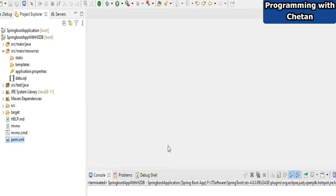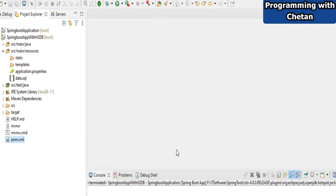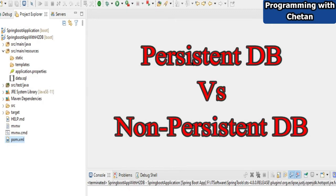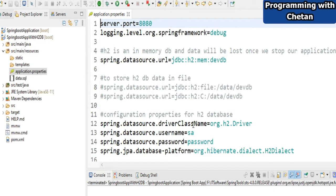H2 database is an inbuilt database provided by Spring Boot. We can use it to perform various applications, create a small application, or perform a POC for your project. It is also known as an in-memory database, which means data is stored in memory and is not persistent. If we stop our application, the data will also get lost.